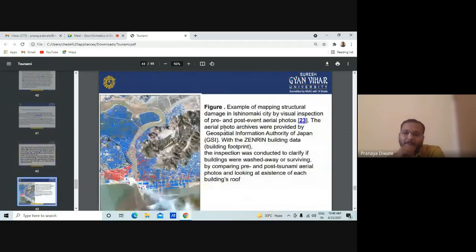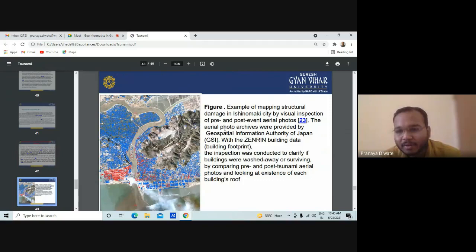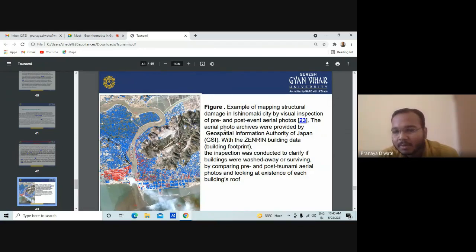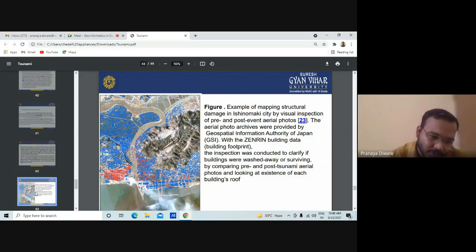This is an example of mapping done on the structural damage of one of the cities in Japan. You can have pre- and post-event aerial photos — archives provided by the Geospatial Information Authority of Japan with building data. If you have building data — how many people are living there, what is the height — you can easily analyze it.